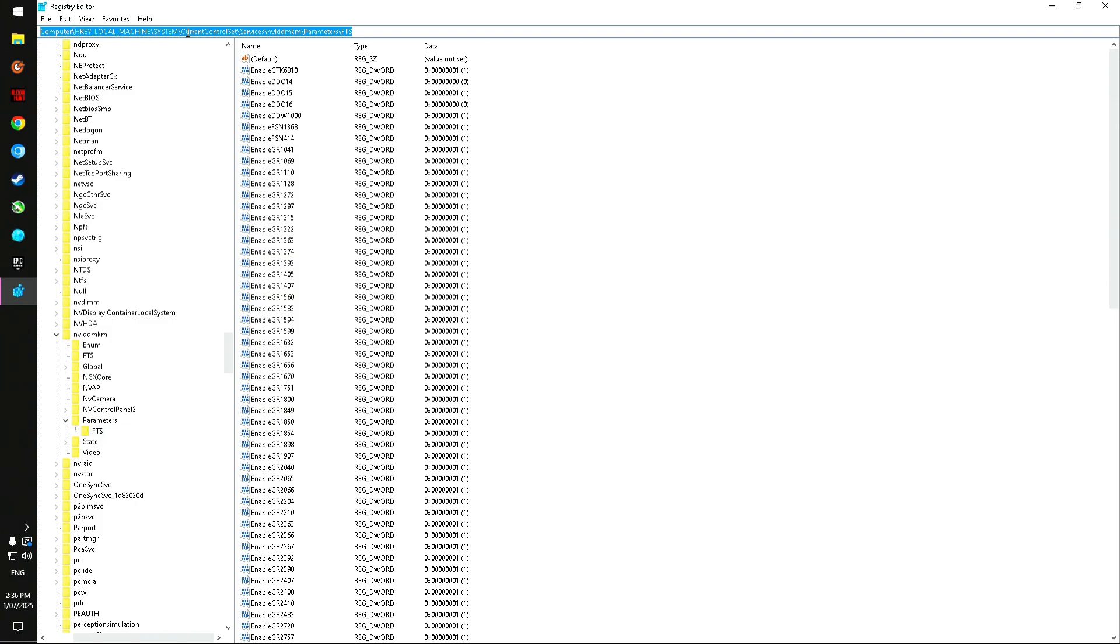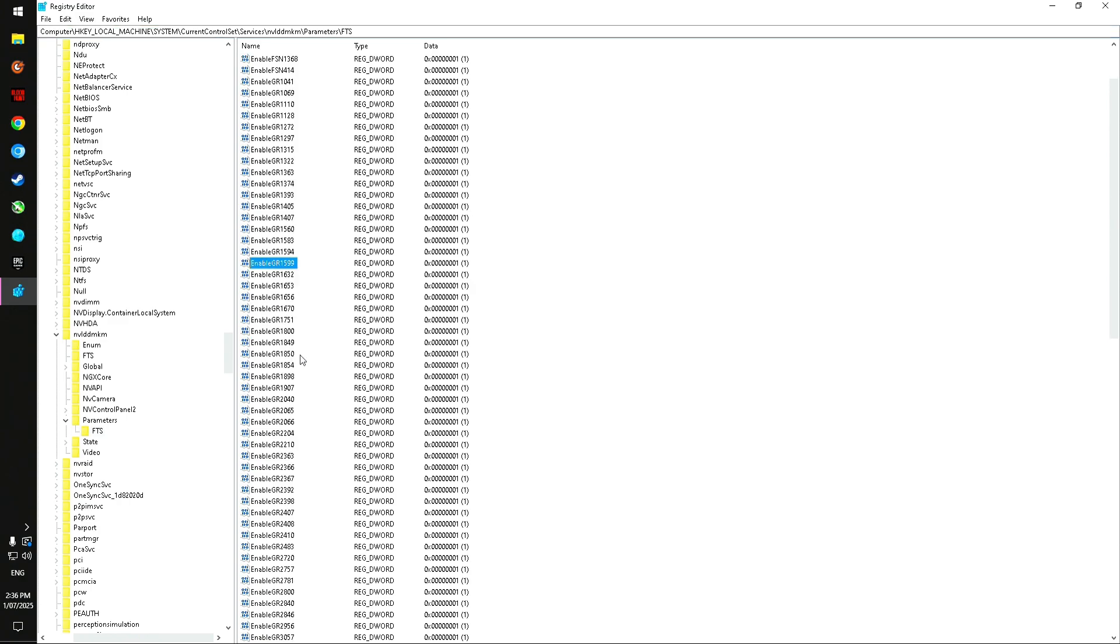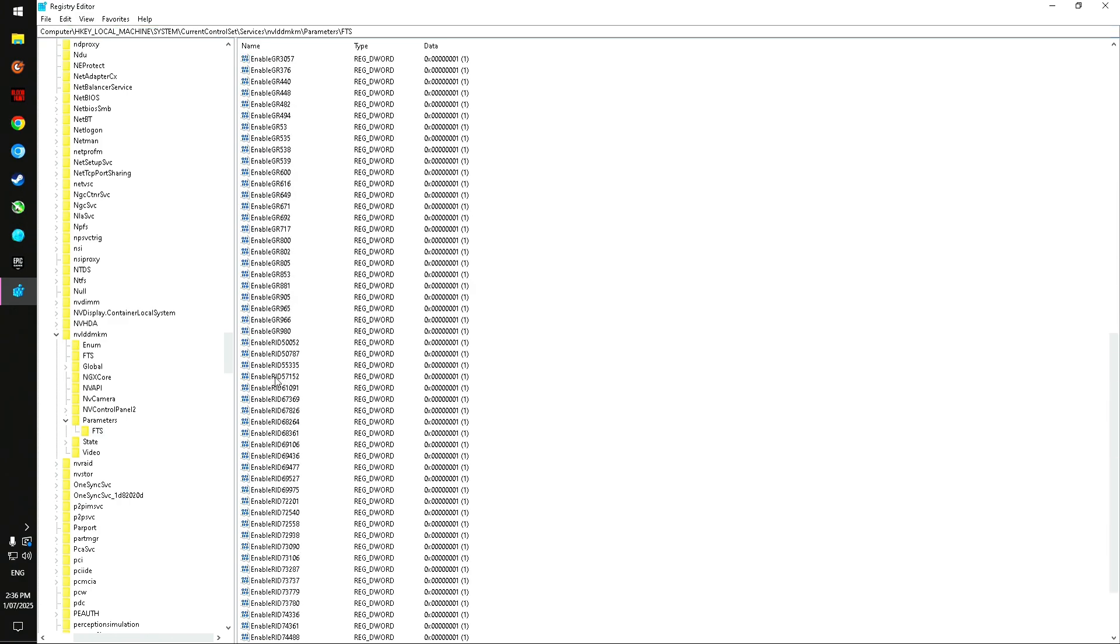Then you'll want to go to, well first off, we'll stay here in the folder we're in now: Parameters, FTS. We're going to scroll down looking for Enable.